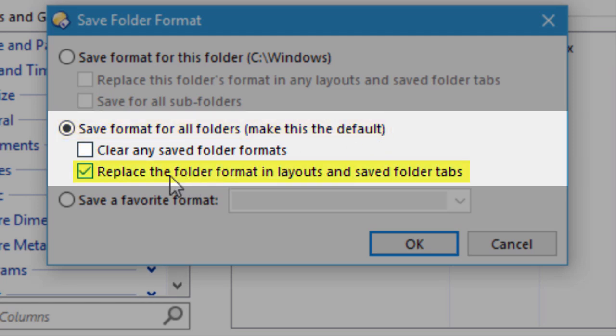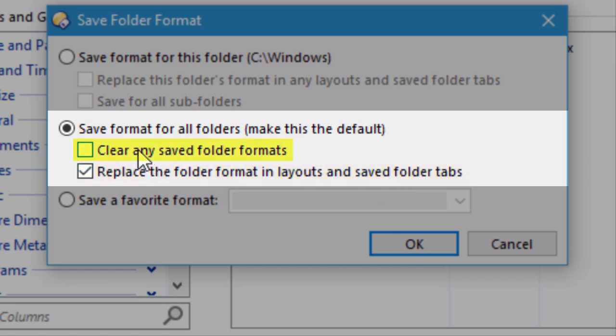Similar to the above option, there is a checkbox to update layouts and saved folder tabs which effectively clears any custom formats that they have defined inside of them. There's also an option which you can use to wipe out any of the formats which have previously been saved for specific paths. Select both of these checkboxes if you'd like to use your new settings absolutely everywhere, and wipe out any others.